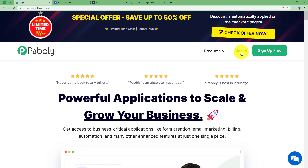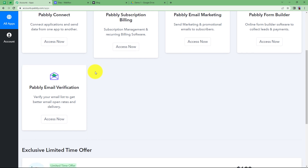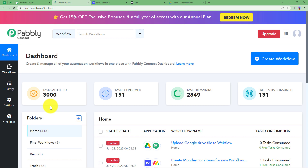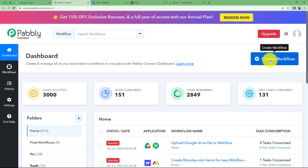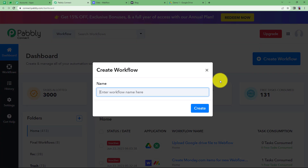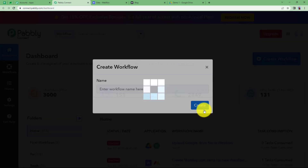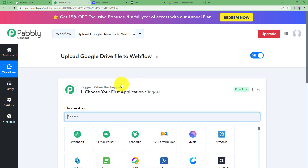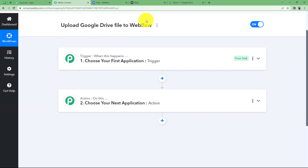Let us sign in to our account to reach the Pabbly dashboard where we can see all the applications. We are going to use Pabbly Connect to create this automation. Click on Access Now, then click the big blue Create Workflow button on your right side, give a suitable name to your workflow, and a blank workflow will be created.